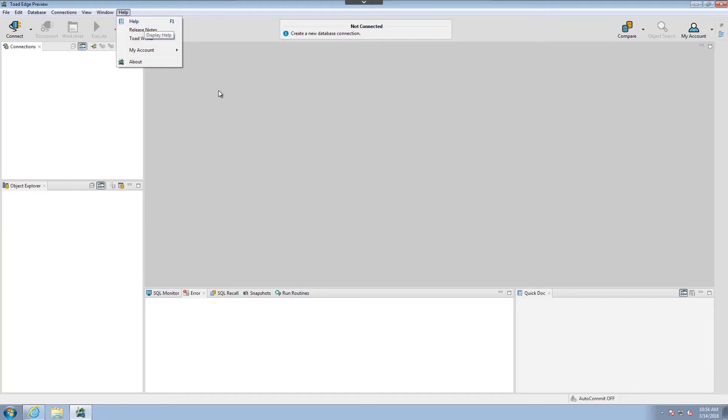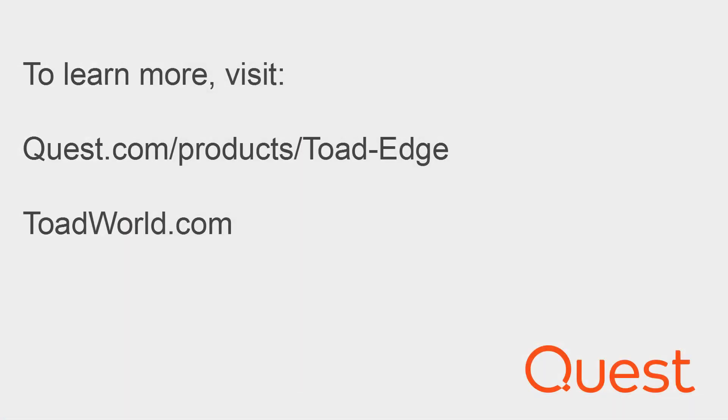You can also check out the community-driven innovation at www.toadworld. For more information on this product, go to www.quest.com/products/Toad-Edge. Thank you and have an excellent day.